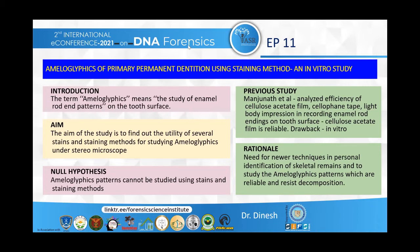The null hypothesis states that ameloglyphics patterns cannot be studied using stains and staining methods. Previously, Manjunath et al. analyzed the efficiency of cellulose acetate film, cellophane tape, and light body impression method for recording enamel rod end patterns, and found that cellulose acetate film was reliable. However, the drawback was that they used etchant on extracted teeth, so it cannot be used in a live patient.